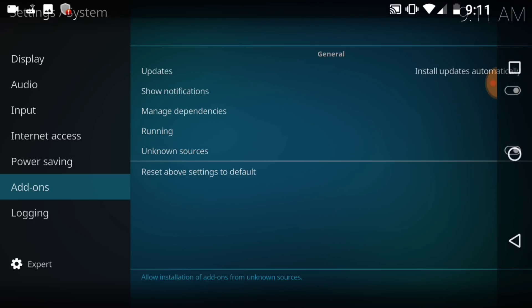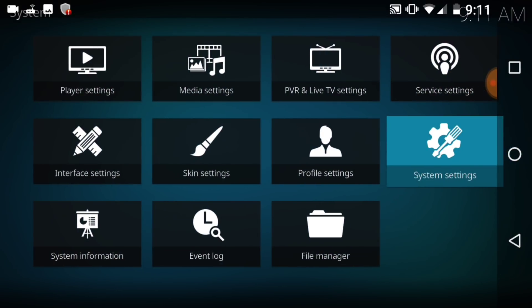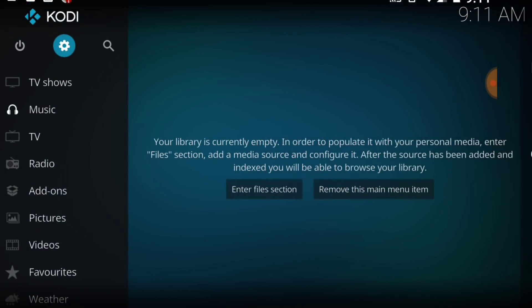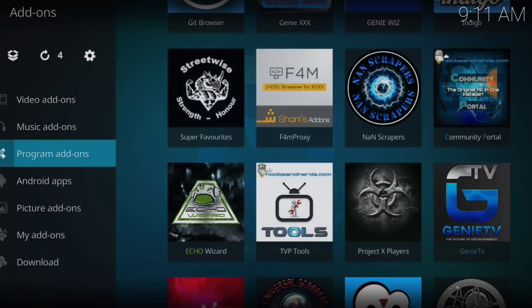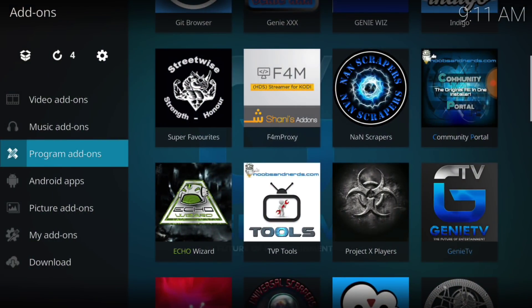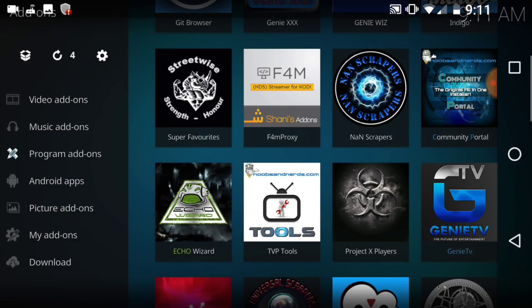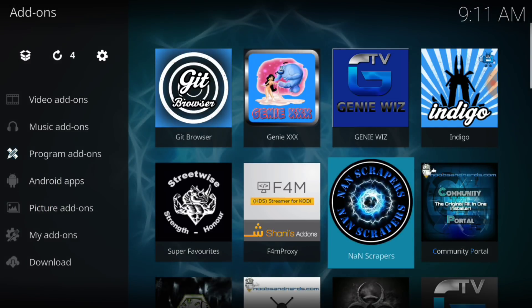Alright, now, go back to the first page and select Add-ons. Now, you want to select Program Add-ons. Alright, and then you want to look for the GitHub Browser and select that.